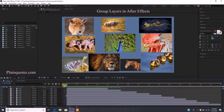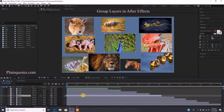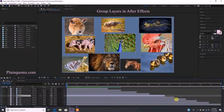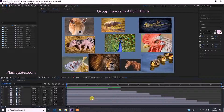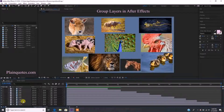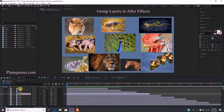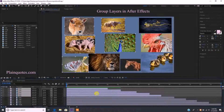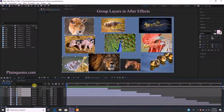Hey guys, real quick — I'm going to show you how to group layers in After Effects fast. Let's say I have 10 pictures here. You might have a file with 100 pictures, but this one has 10. Let's say I want to group pictures one through five together so it looks cleaner and more organized in the layers panel.